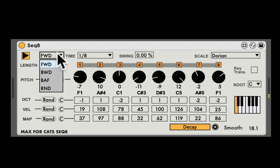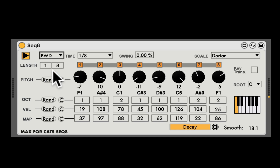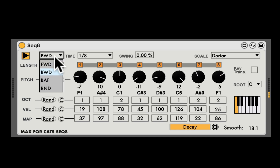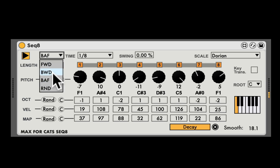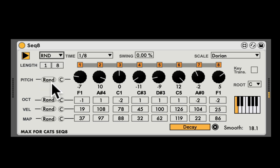Here we have the sequencer direction itself. It can go forward, backward, backward and forward, or randomize.